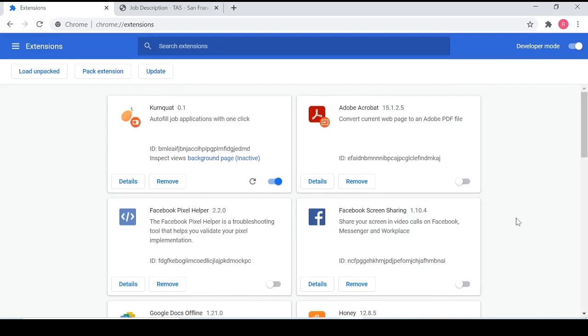Hey guys, my name is Raymond and today I'm going to show you how to use Kumquat. Kumquat is a Chrome extension that allows you to autofill job applications simply by clicking once.